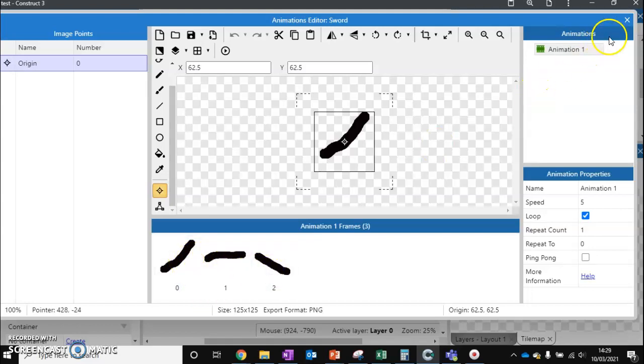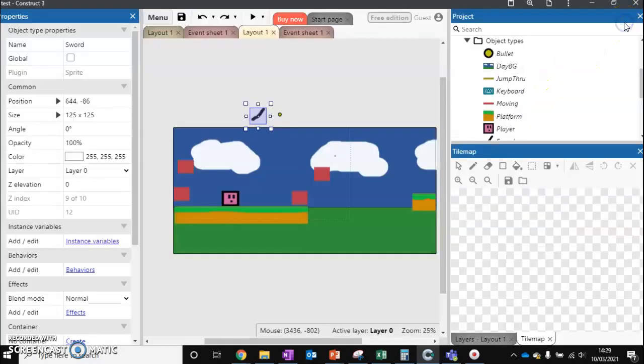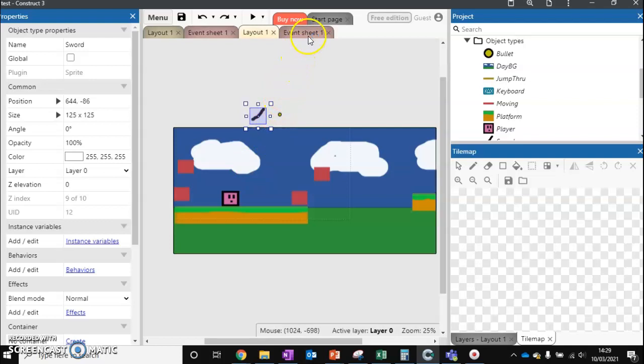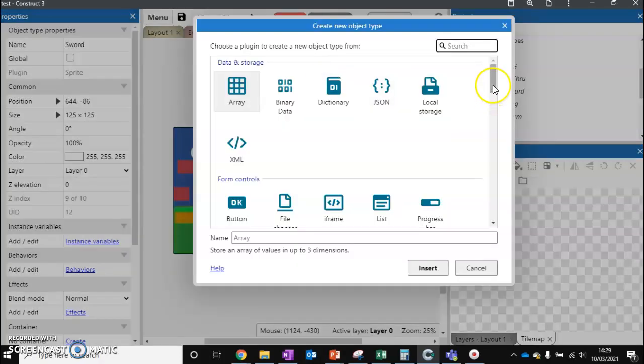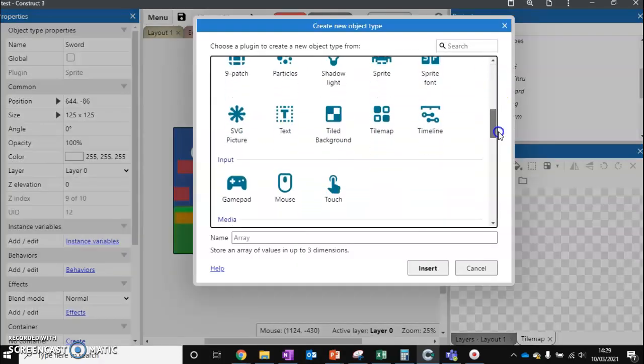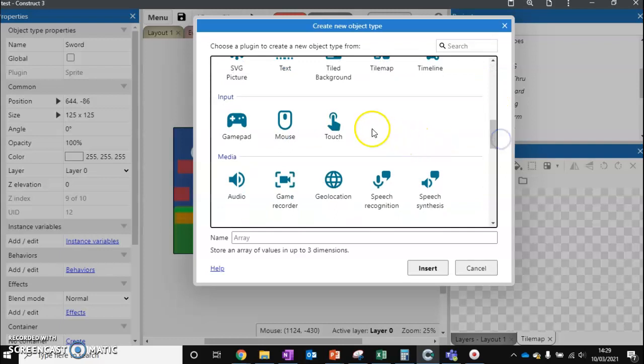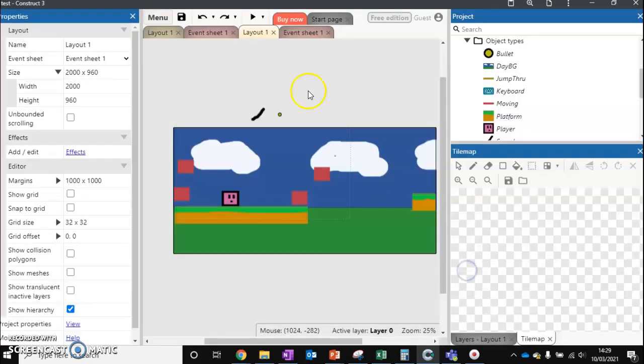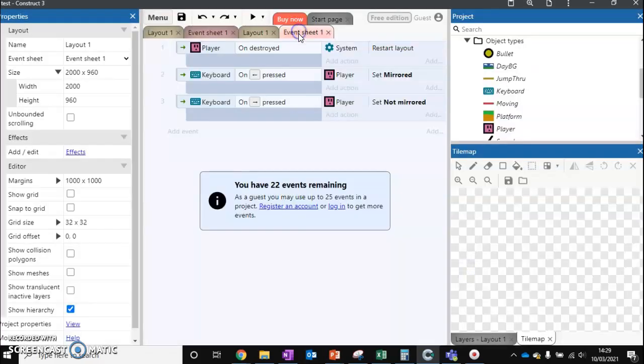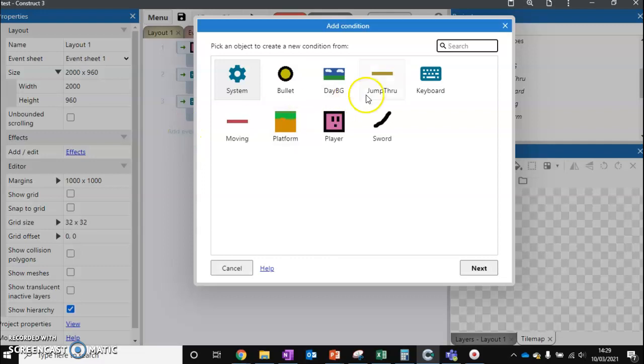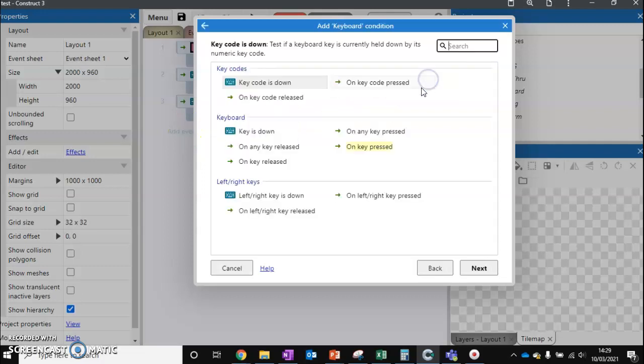So what do we do with this in terms of our player? We want to go to our event sheet, making sure we've got our keyboard added. If you haven't added a keyboard, just make sure you go down to input and add keyboard on there, and then we're going to check the keyboard input.